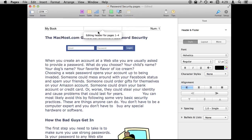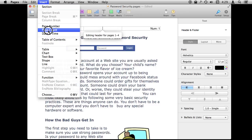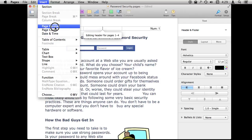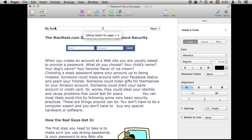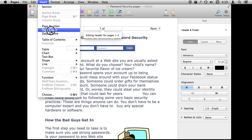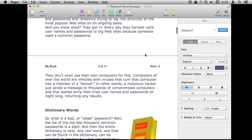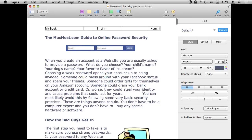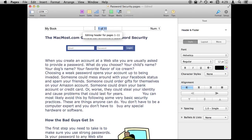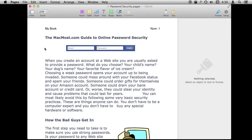Besides having that automatic prompt where it comes up and asks if you want the page number, you could also use Insert to insert the page number, the page count, or the date and time. So I can type 'page number' and then 'of' and 'page count' for instance. You can see that will appear on every page. That is how you do it manually if you don't want to use the automatic button.